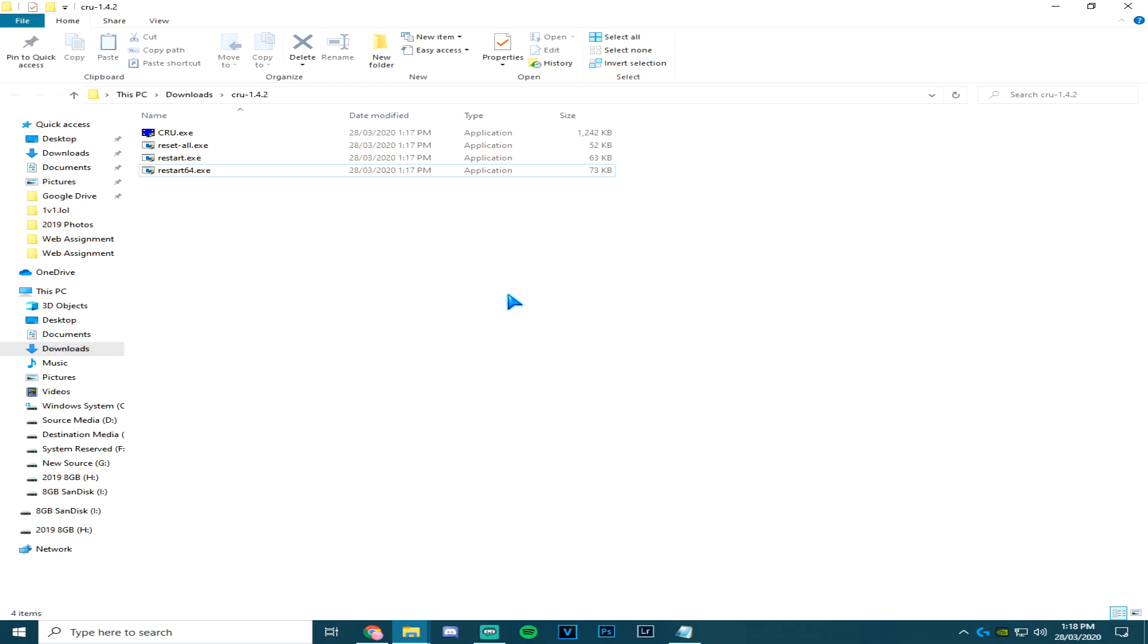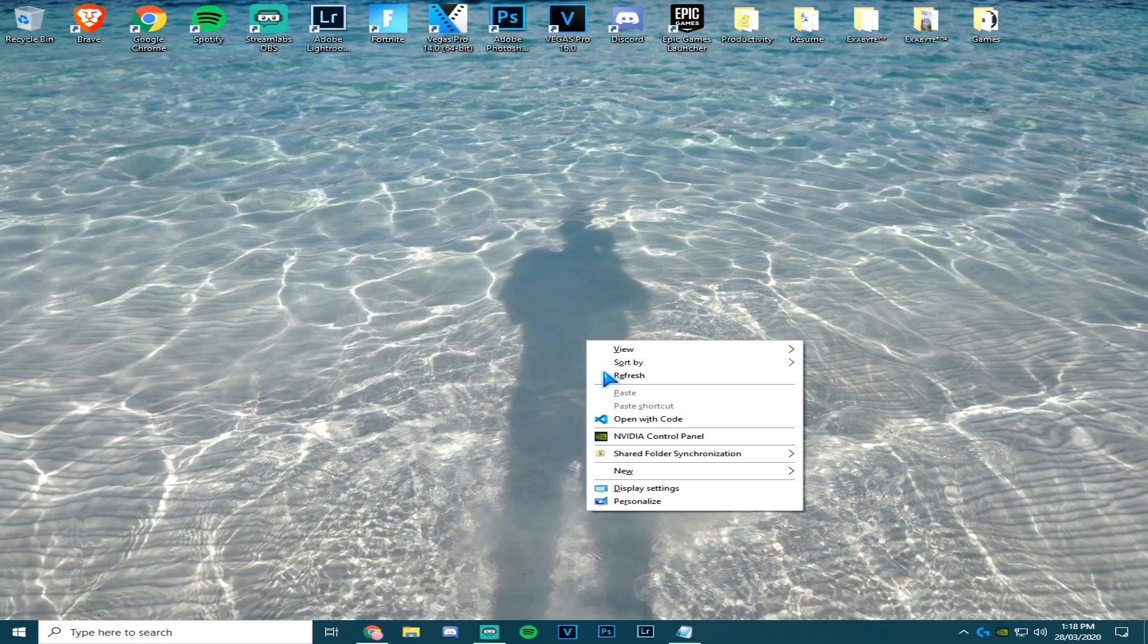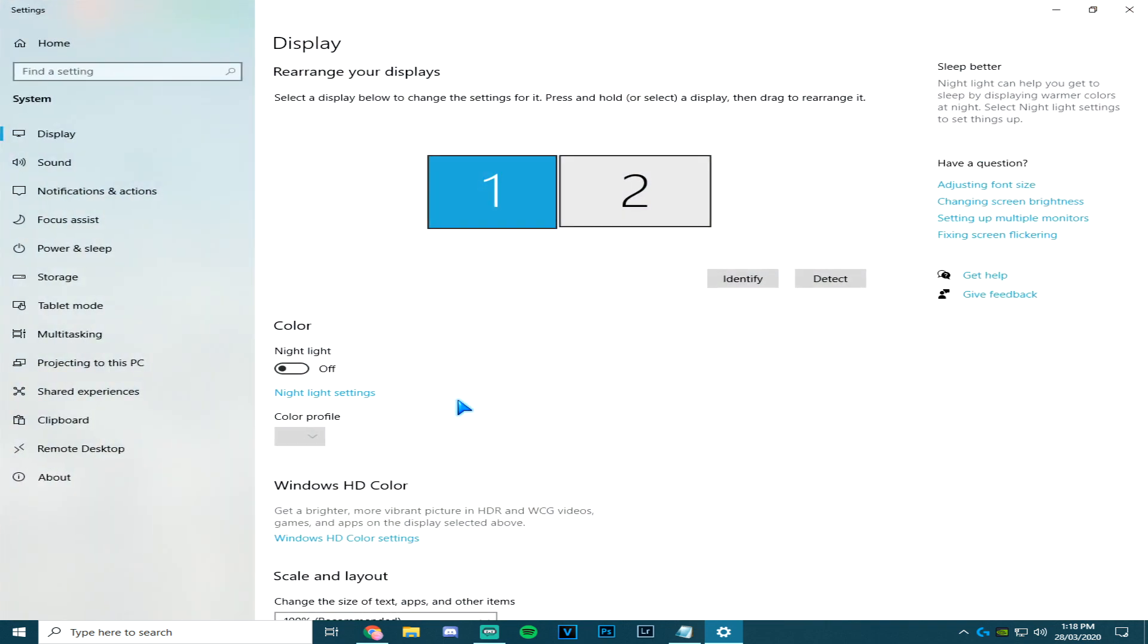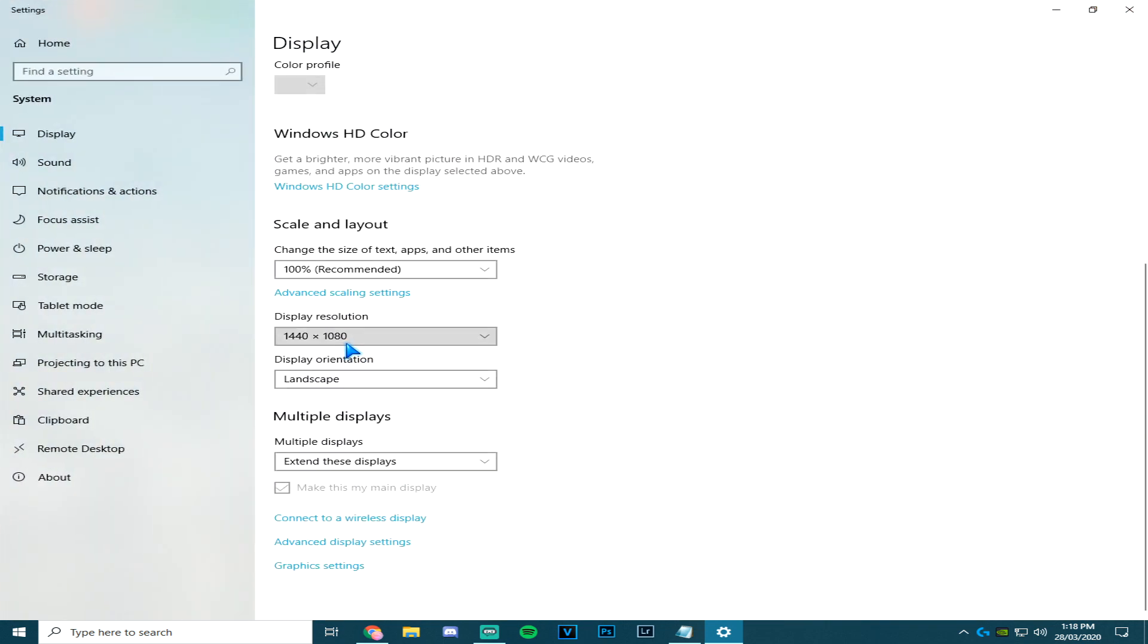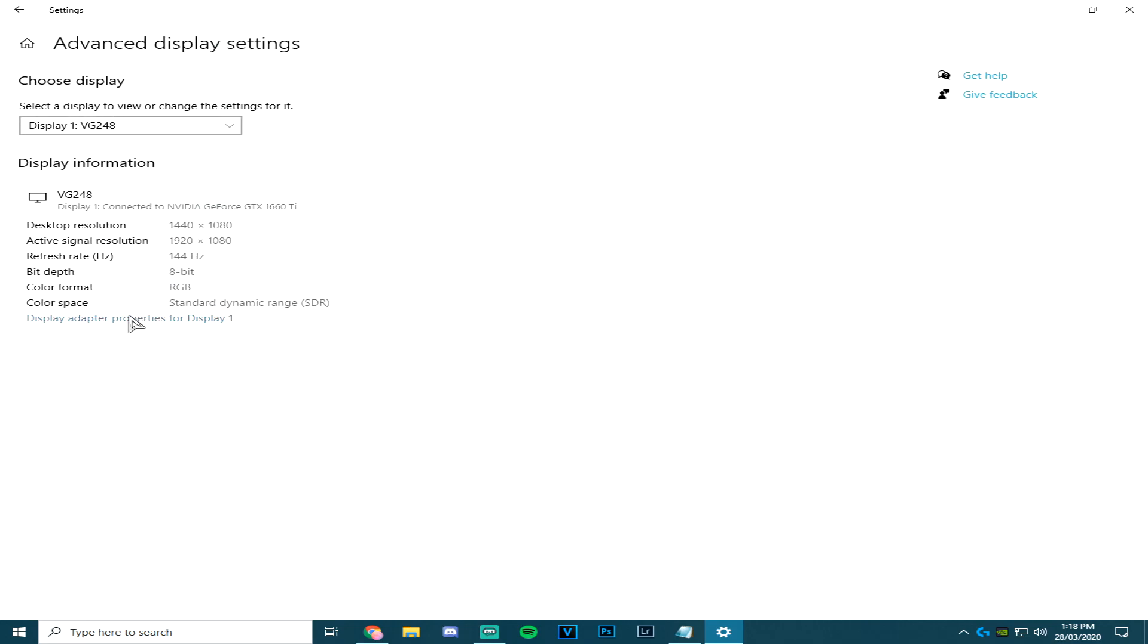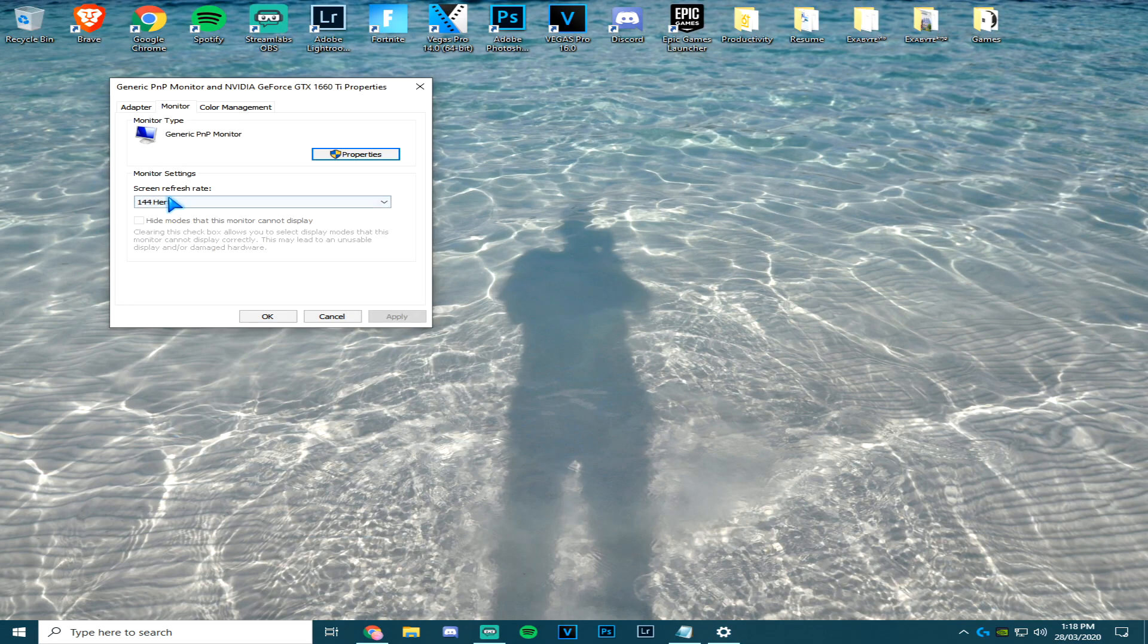Go back to your desktop display settings. The resolution should be there. If not, go to advanced display settings, display adapter properties, find where it says screen refresh rate, and you can change whatever refresh rate you have.